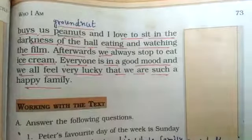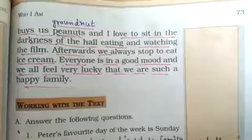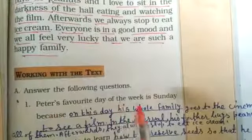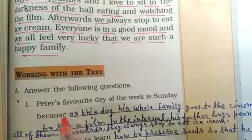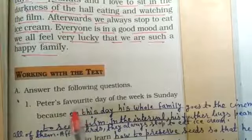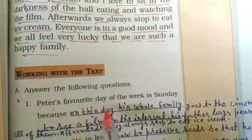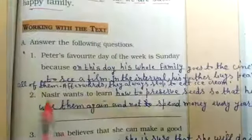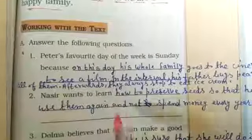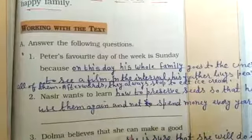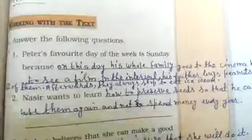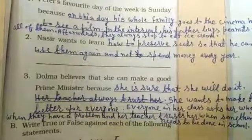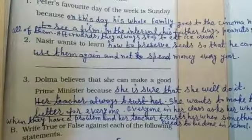This is how chapter number 6 is completed. Now the question answers are available. In 'Working with Text': first — Peter's favorite day is Sunday because he goes to the cinema hall. Second — Nasir wants to learn how to preserve seeds. Third — Dolma believes she will become Prime Minister one day. The questions and PDF are available separately.